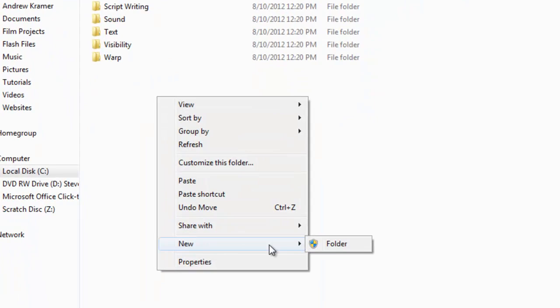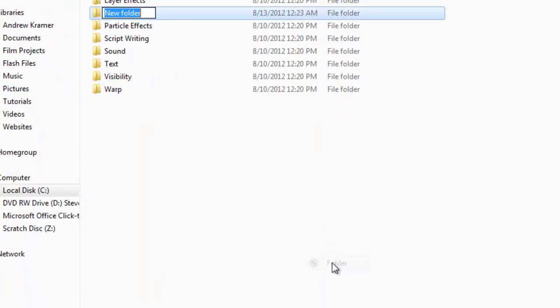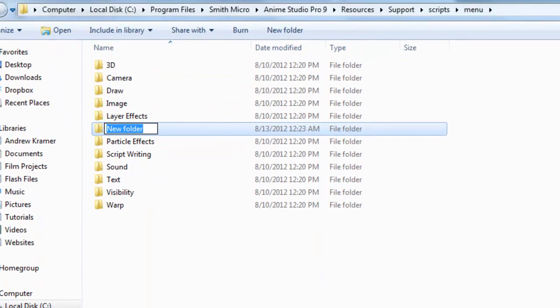Now, if you want, you can categorize this script along with other scripts. Let's say you're downloading a specific script that does a certain thing to a certain object on Anime Studio. Let's say it affects the bone tool or something else. You could create a folder that's labeled Bone Scripts. In this case, since I am just doing this for demo purposes, I'll type out my scripts.